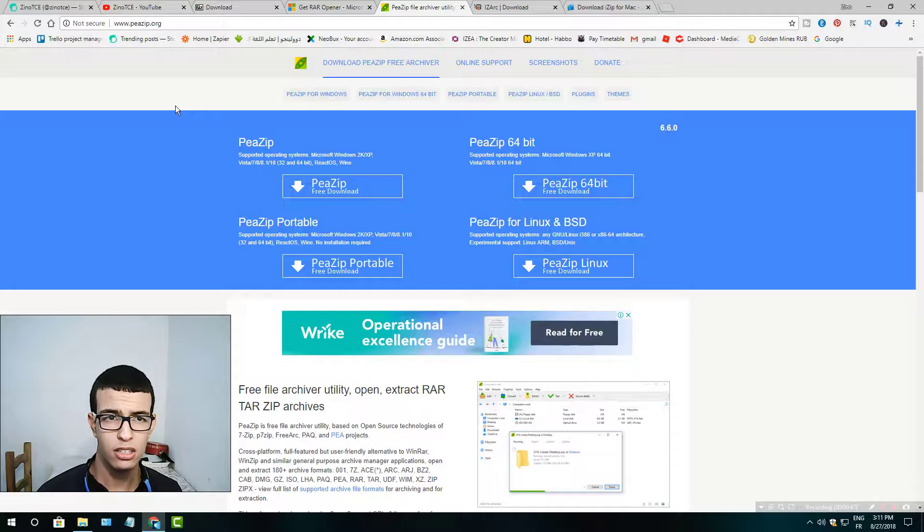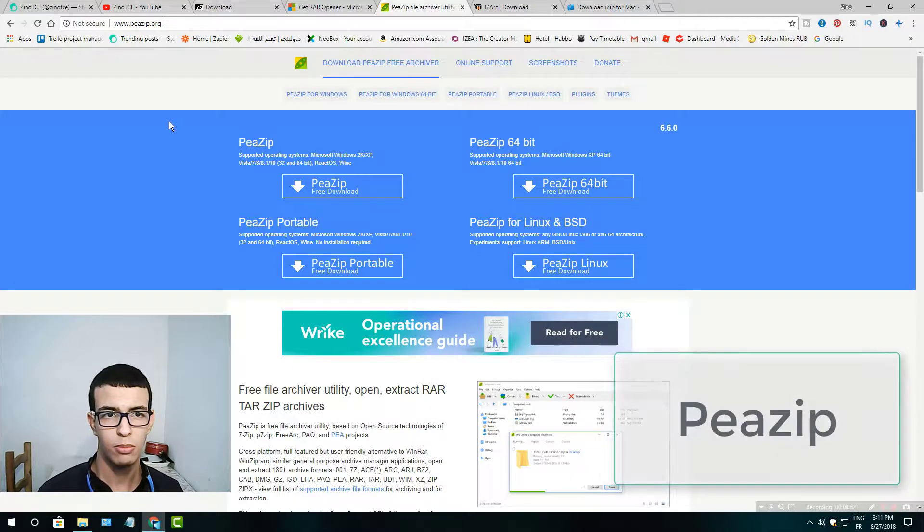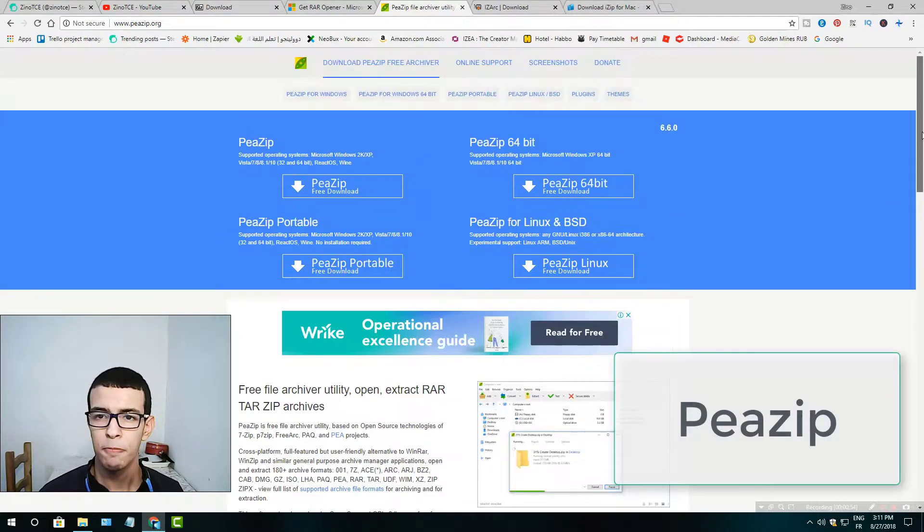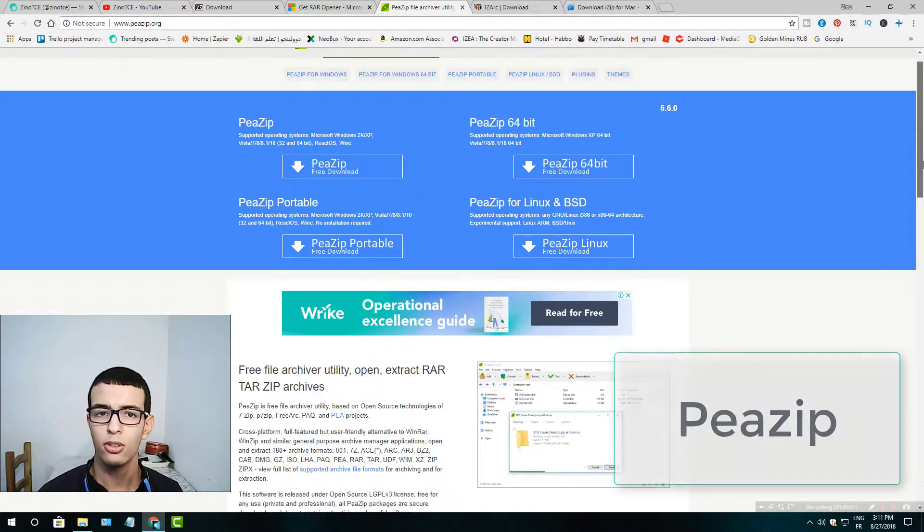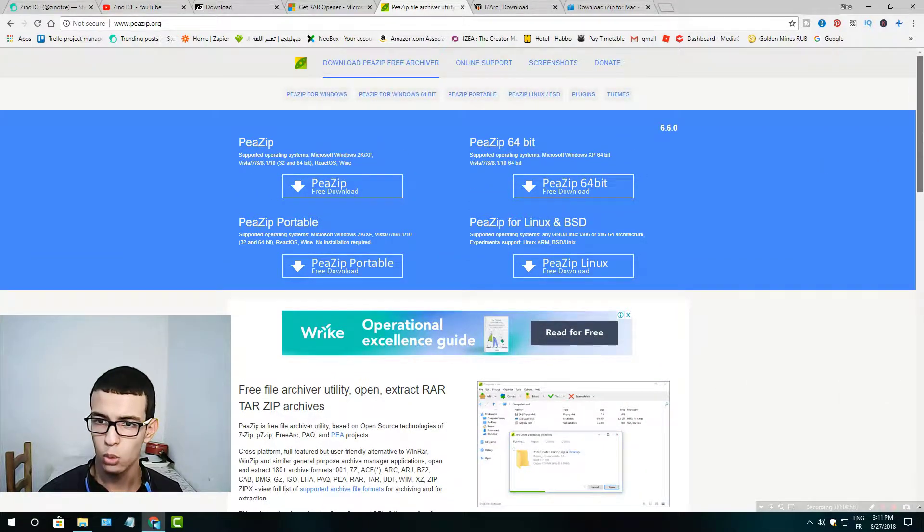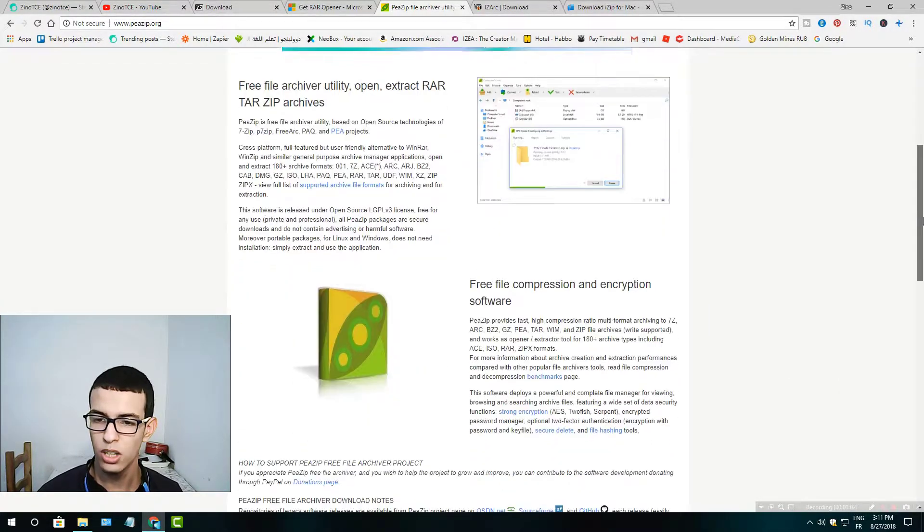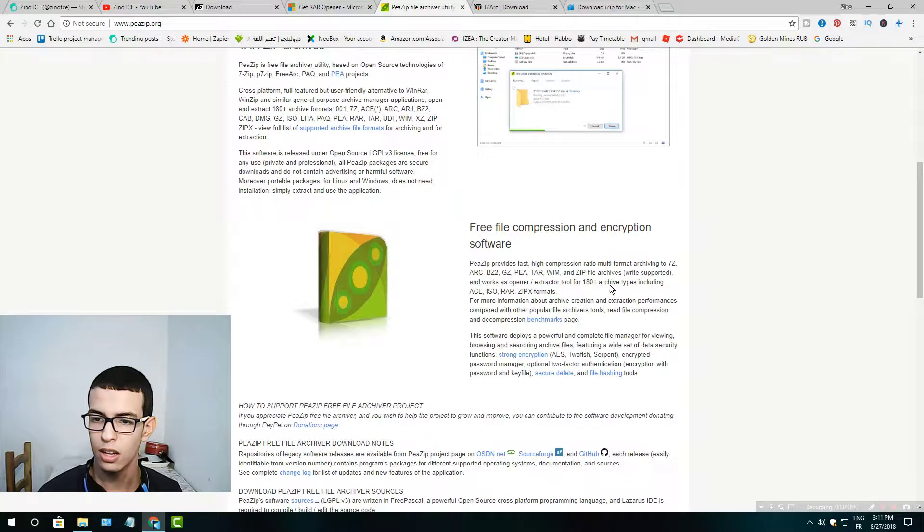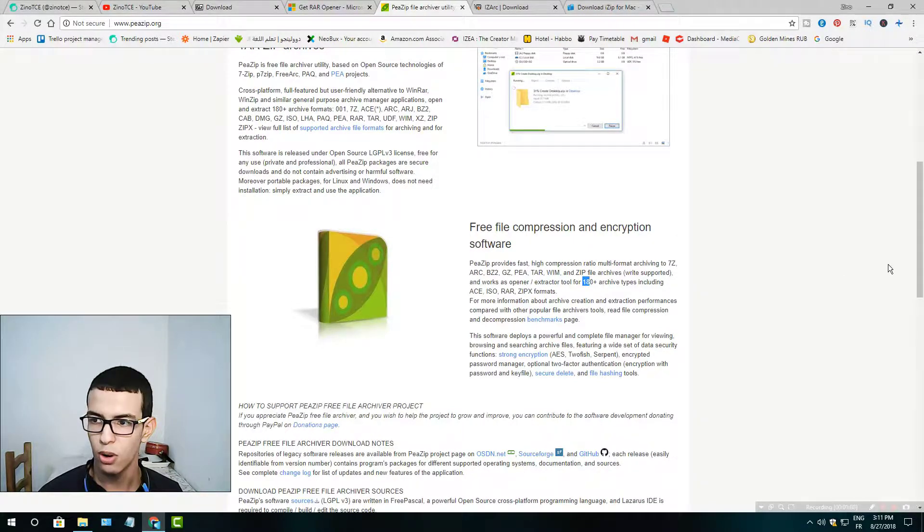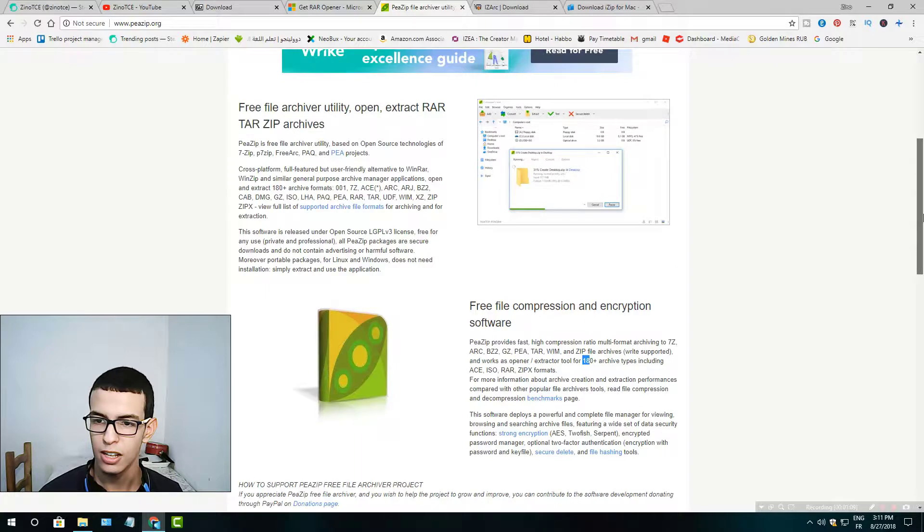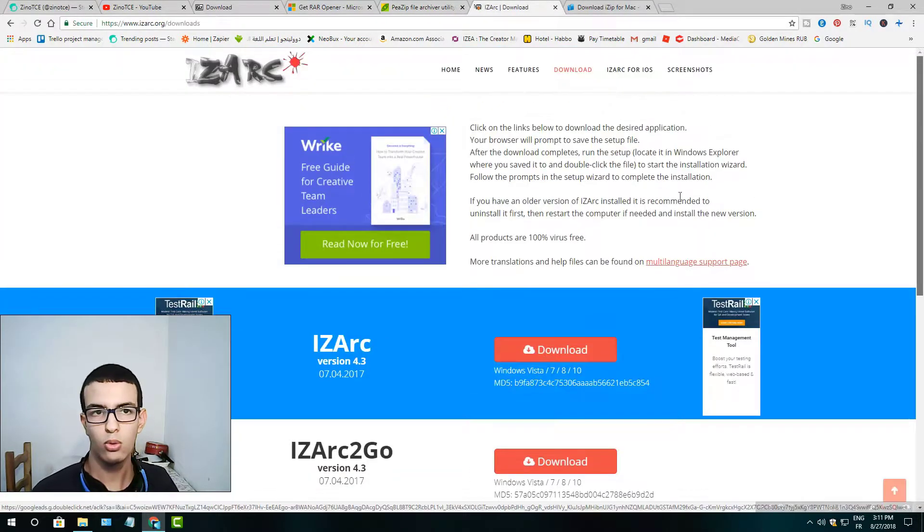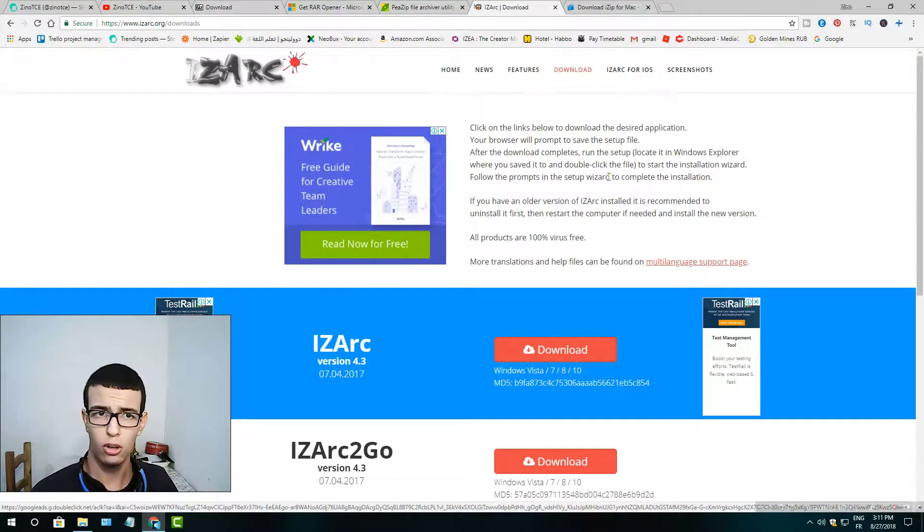The third one is PeaZip. You could find it at PeaZip.org and you could download it for Linux and Windows. This one supports about 180+ formats and it's free.